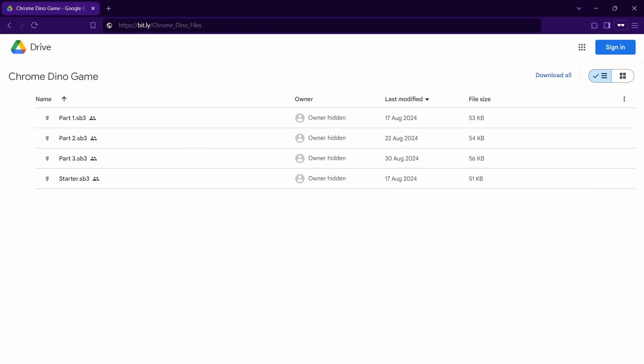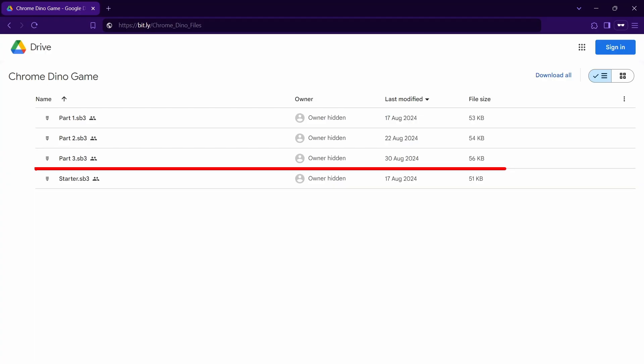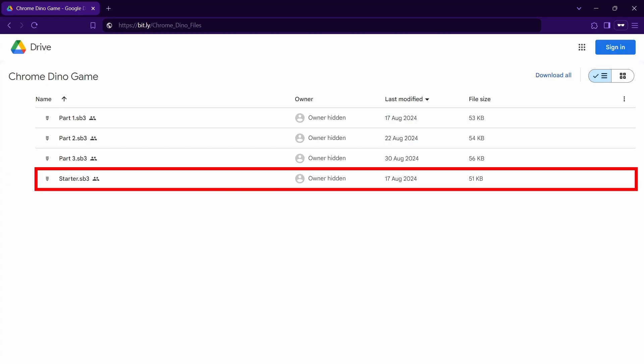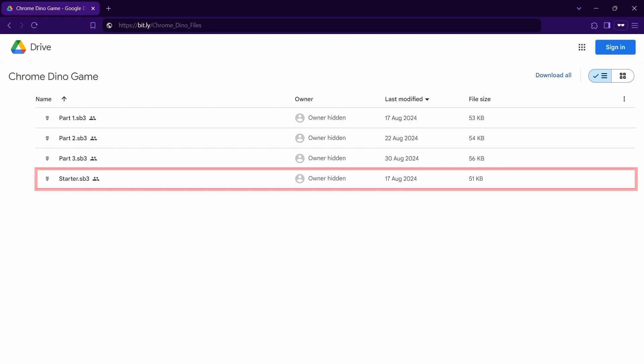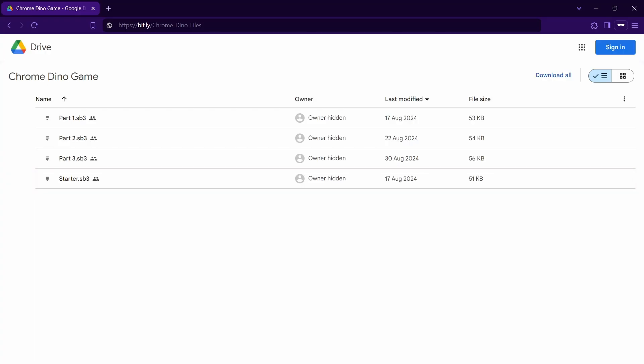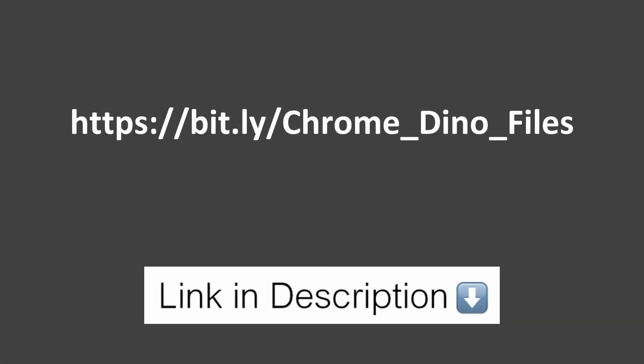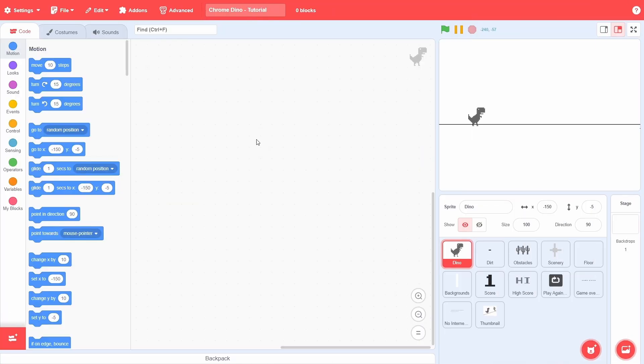To make things easier for you, I have compiled a starter file containing all the game assets and sound effects. You can find it linked in the description box below. Just download it and load it into Scratch, and you should be good to go.